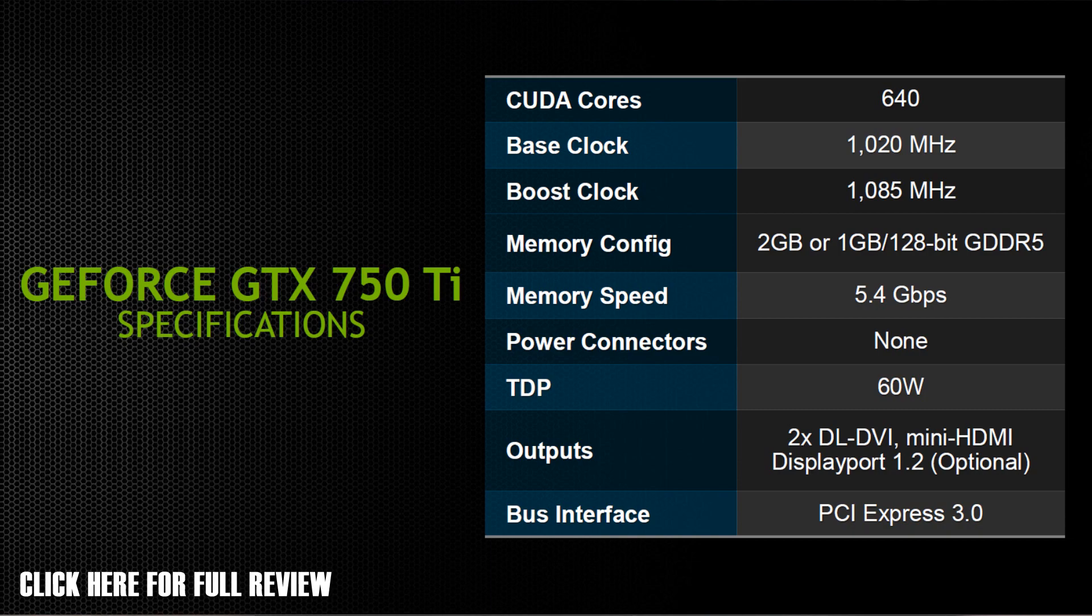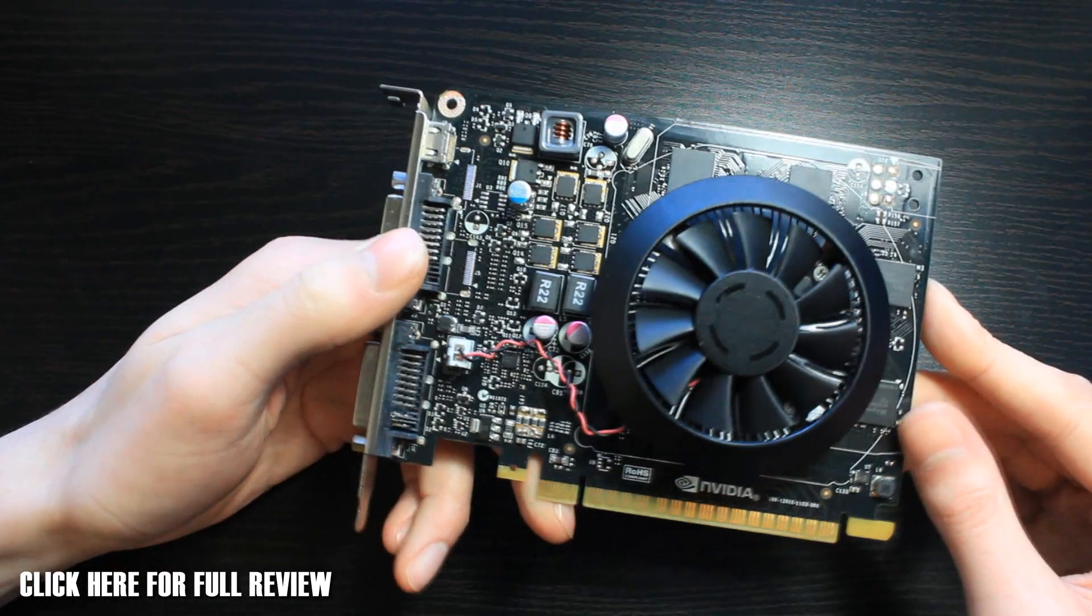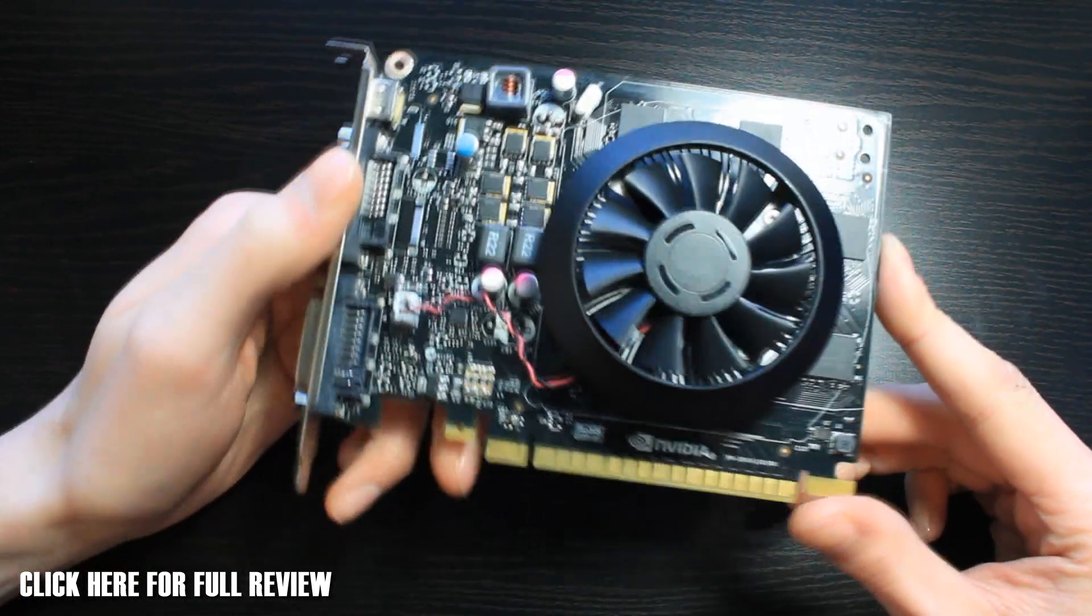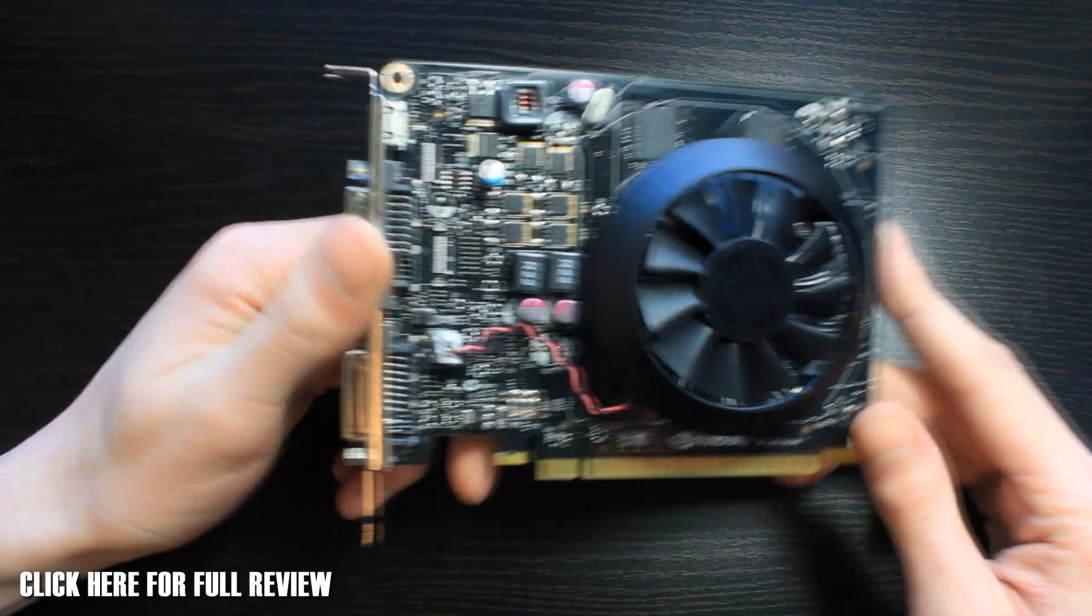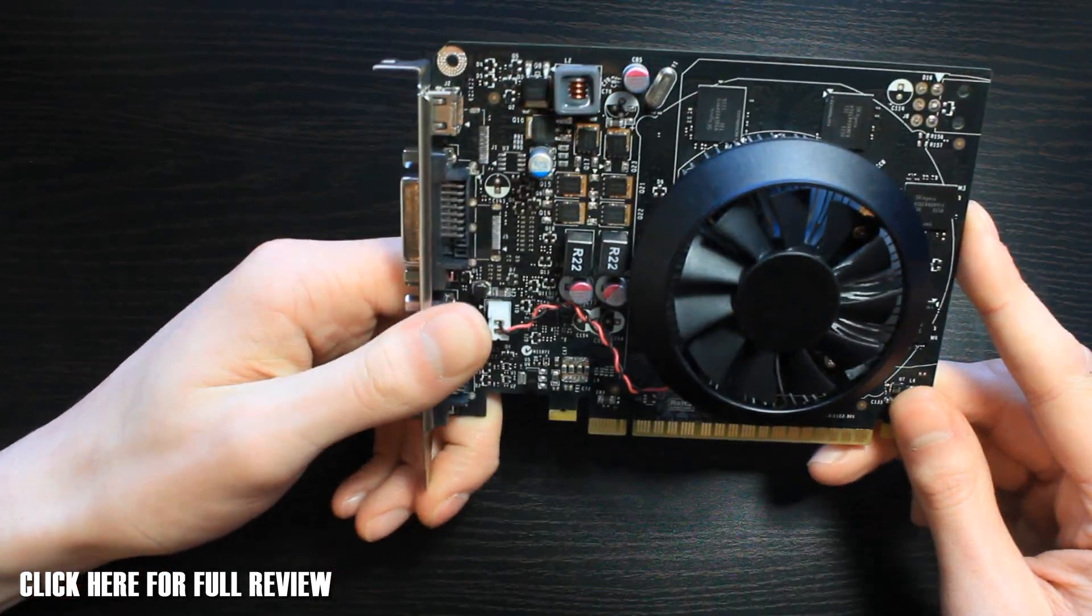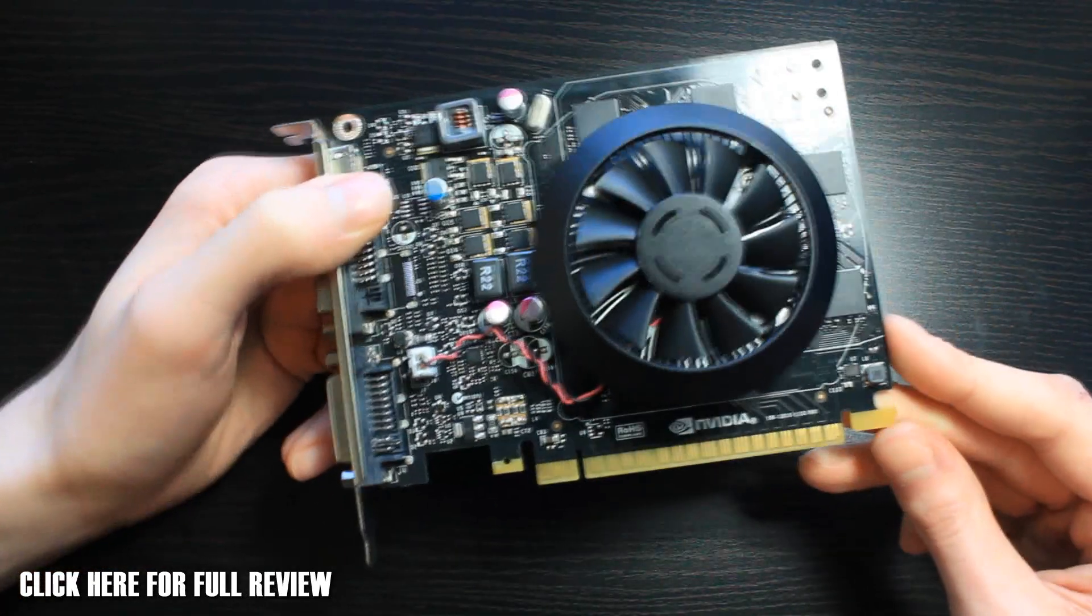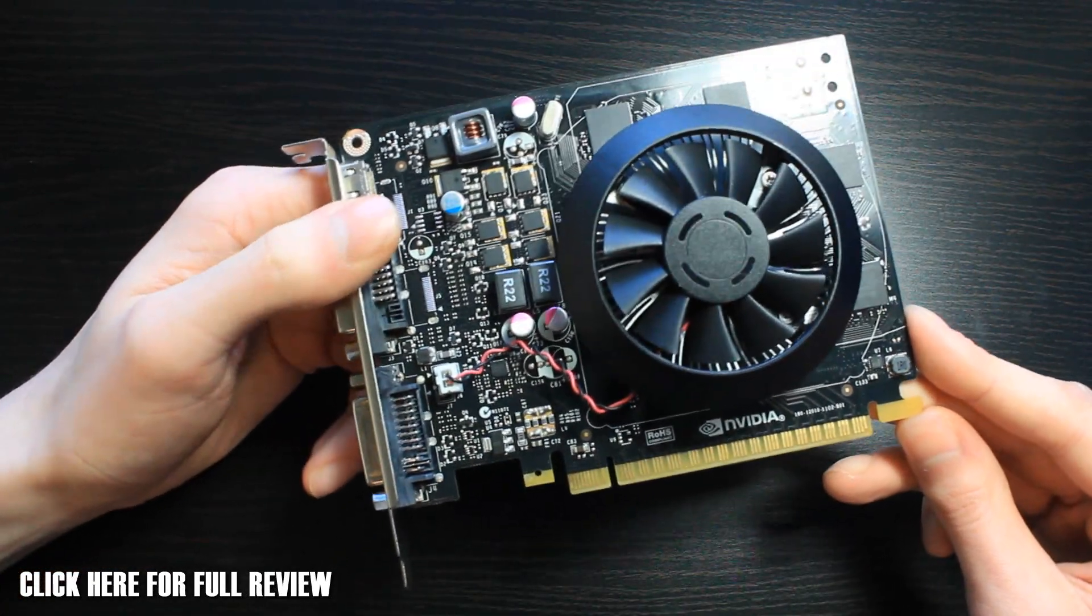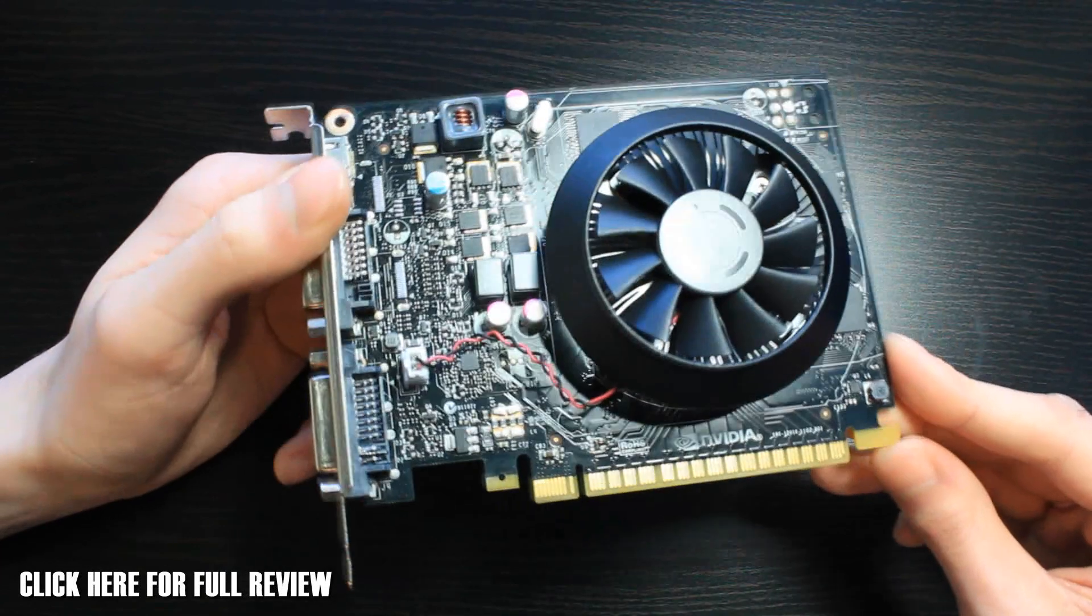But one thing I'm wondering about is this is called the 750 Ti, right? So if they upgrade the rest to use this new, more efficient power, what are they going to call them? Because you can't bring out something with the same name, and if it's a different architecture, it's going to confuse the hell out of people.